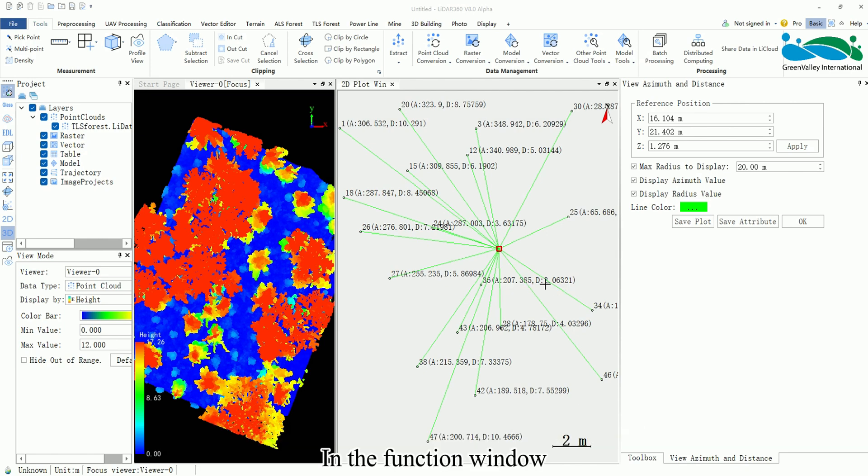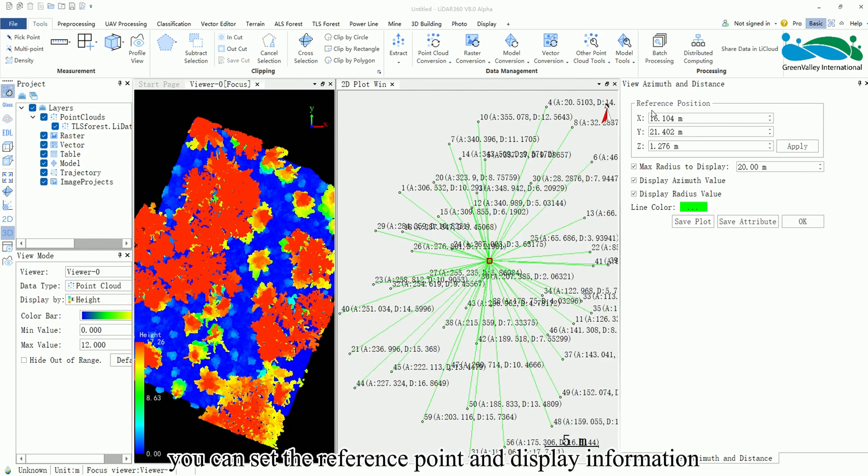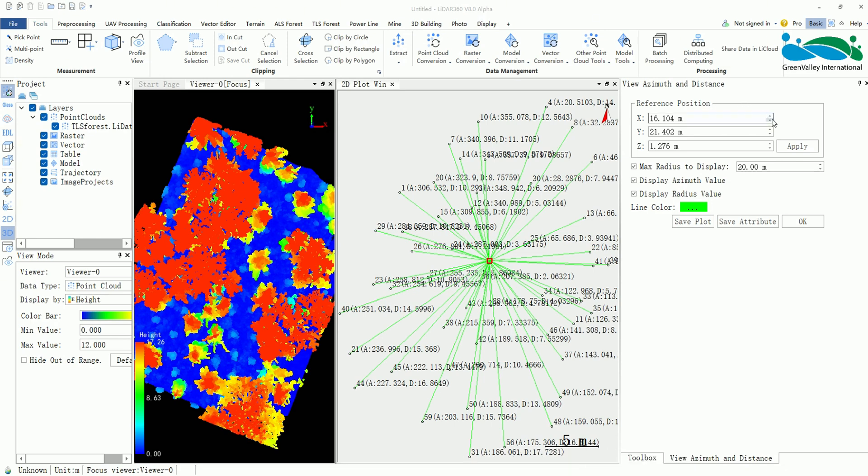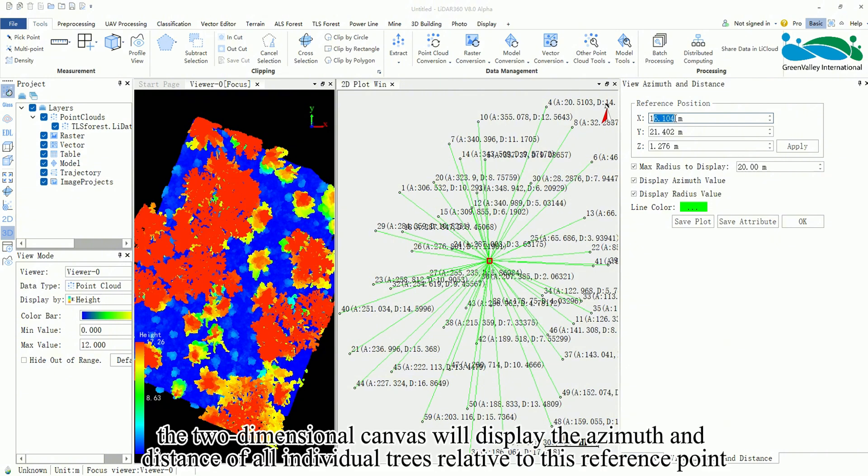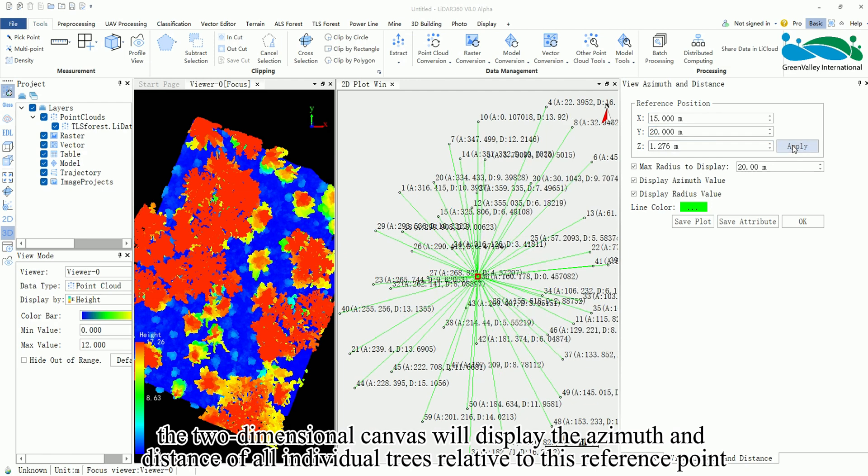In the function window, you can set the reference point and display information. By setting the position information of the reference point, the two-dimensional canvas will display the azimuth and distance of all individual trees relative to this reference point.